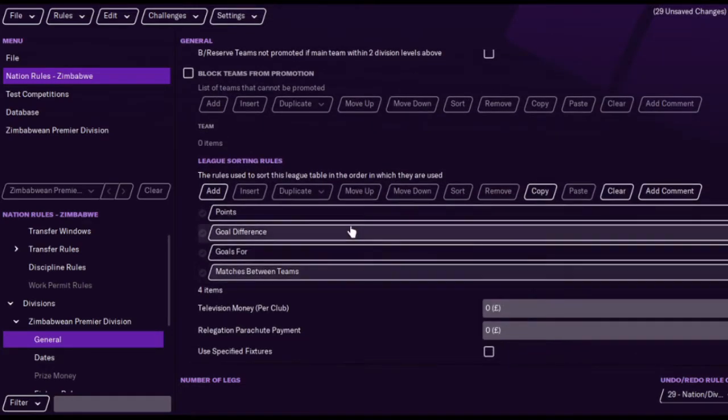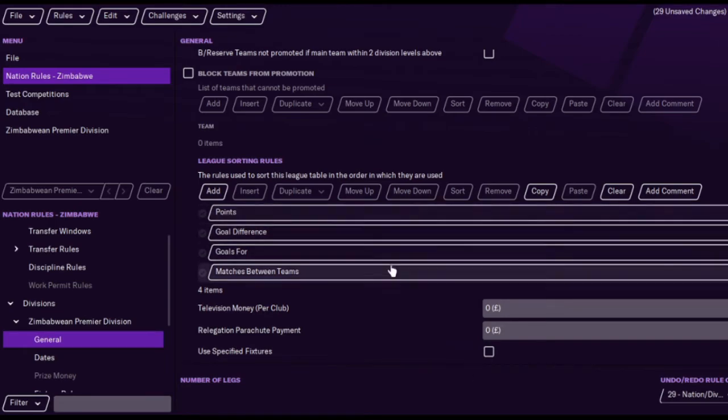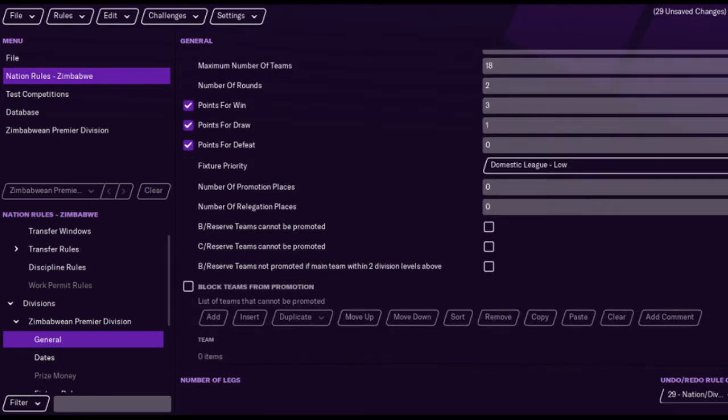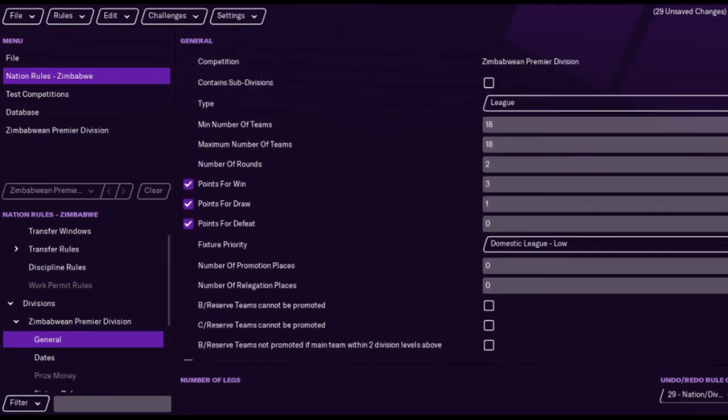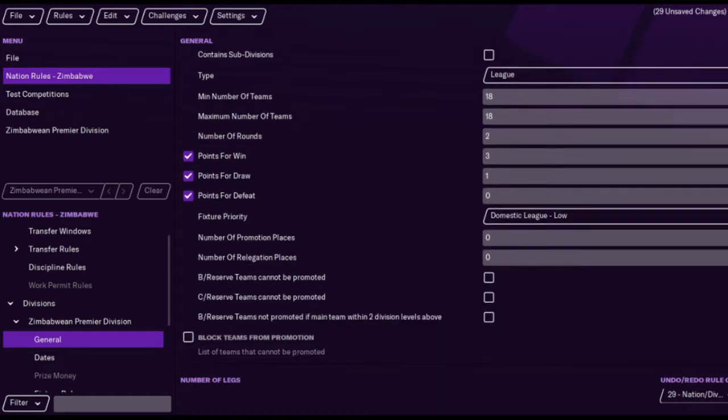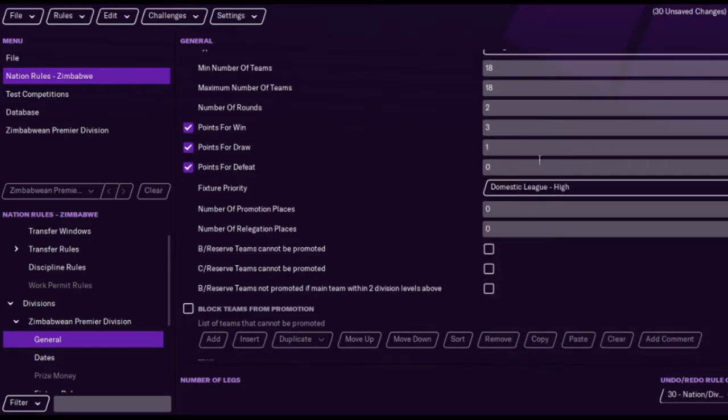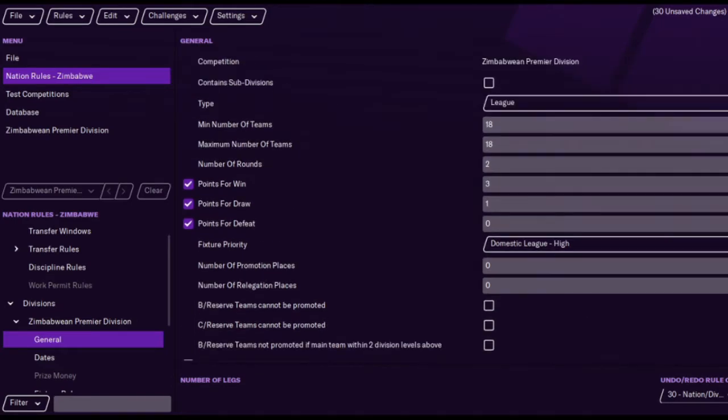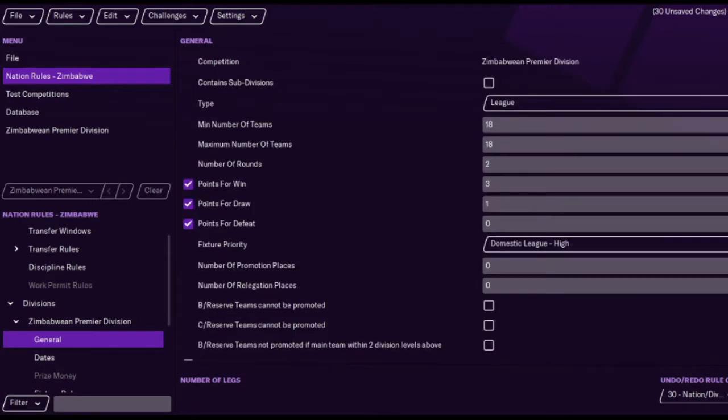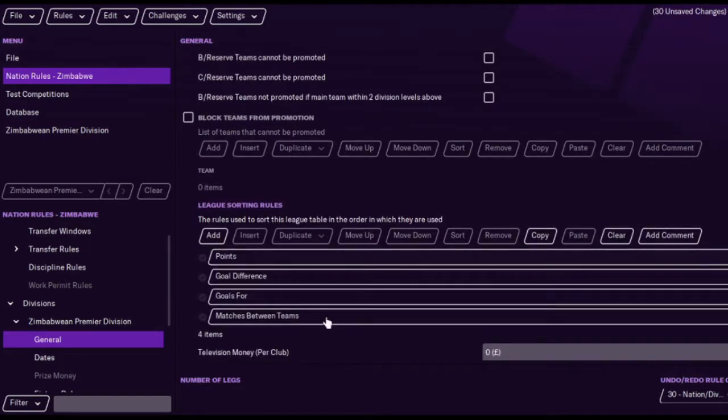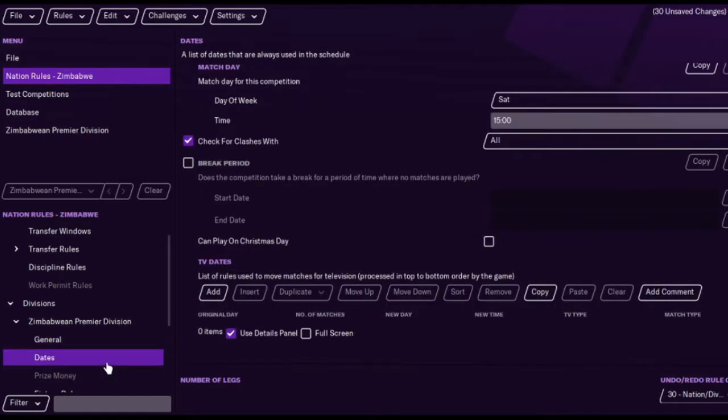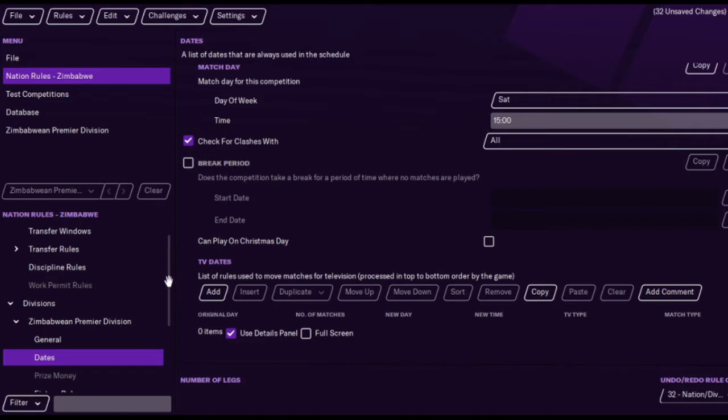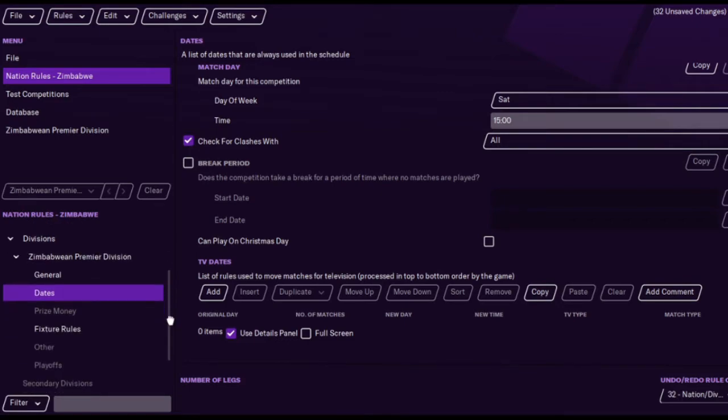But there's some stupid stuff in there like discipline record and whatnot. I mean, why? Why would you have that? But matches between teams is good for a fourth. You can add television money. You don't need a relegation parachute payment. You can use specific fixtures if you want to, I mean that's going really advanced. But this is all self-explanatory, but always make sure you do the league sorting rules. That's like the main thing you need to remember. You can play on Christmas Day if you want to. You could add a winter break as I said, but I'm not going to bother.